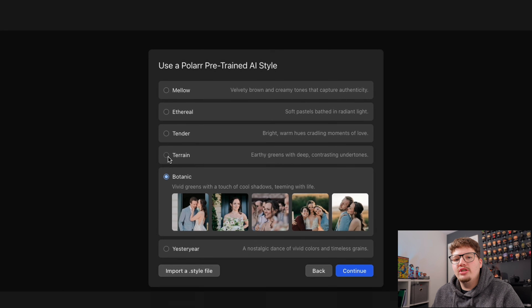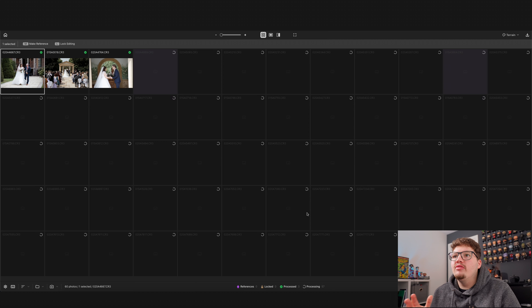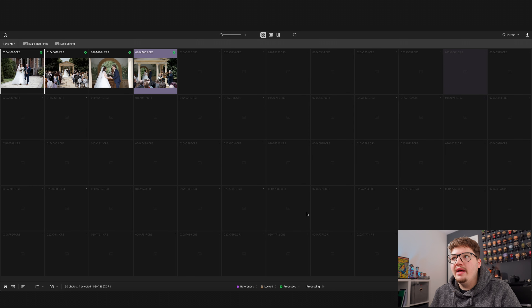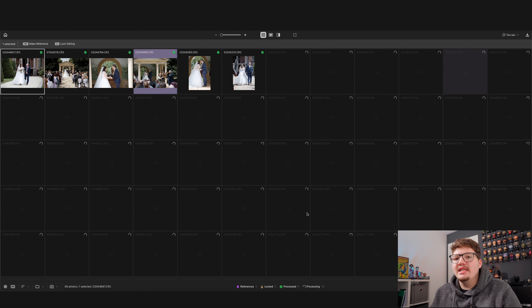When creating a new project it says please import or select a folder, so I'm going to select my folder. As soon as you import your photos you get to create an AI style — you can either create a brand new AI style, use a style from a previous project, use a Polar pre-trained AI style, or import a style file.